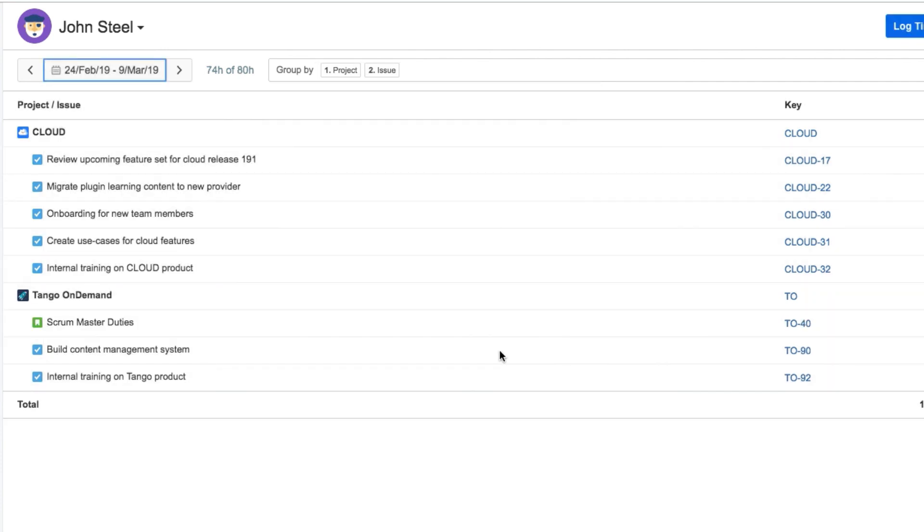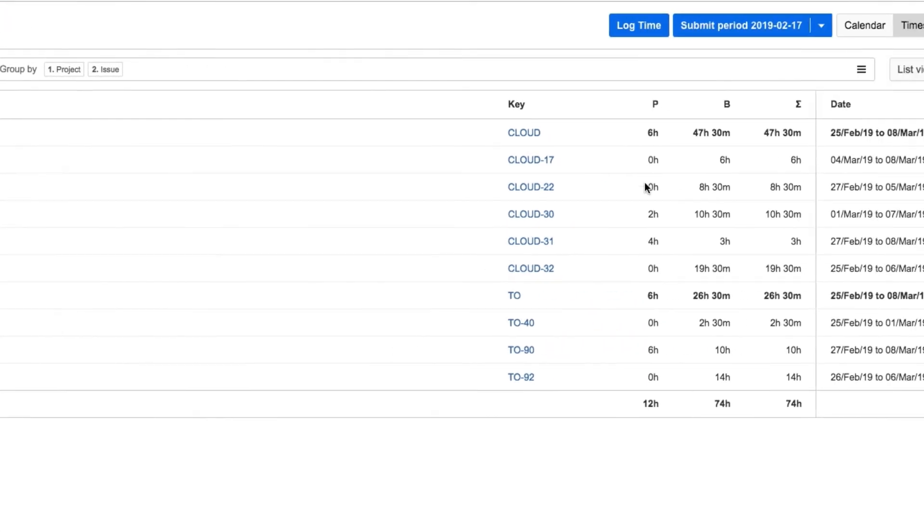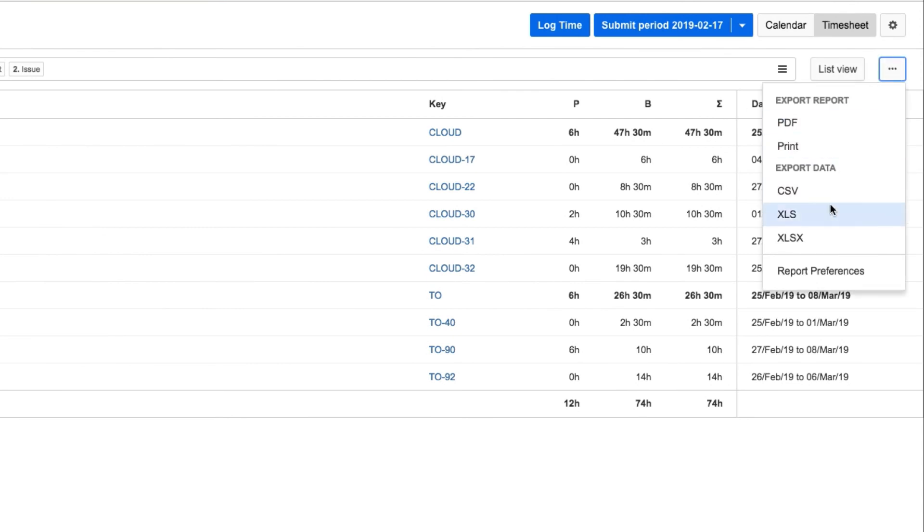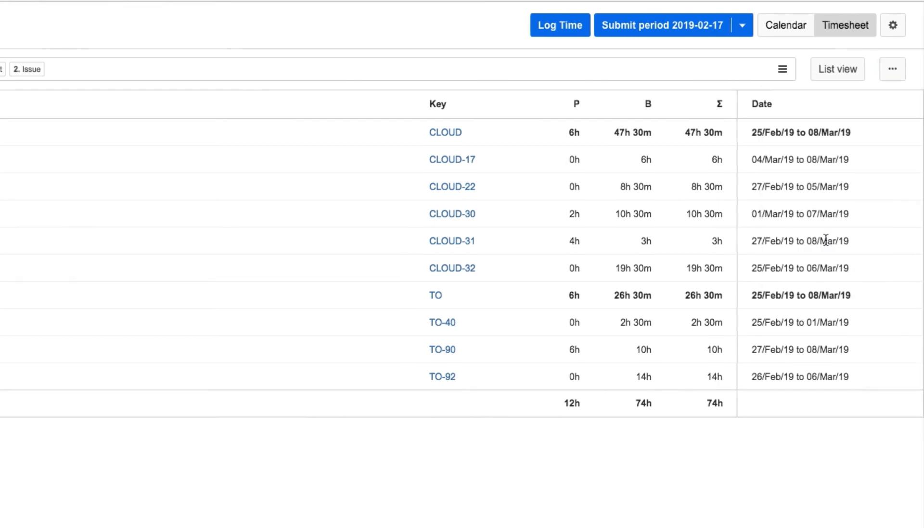When he's got all the data that he wants, John opens up this menu at the right and exports the report in a spreadsheet format so that it can be used in Excel or similar programs.